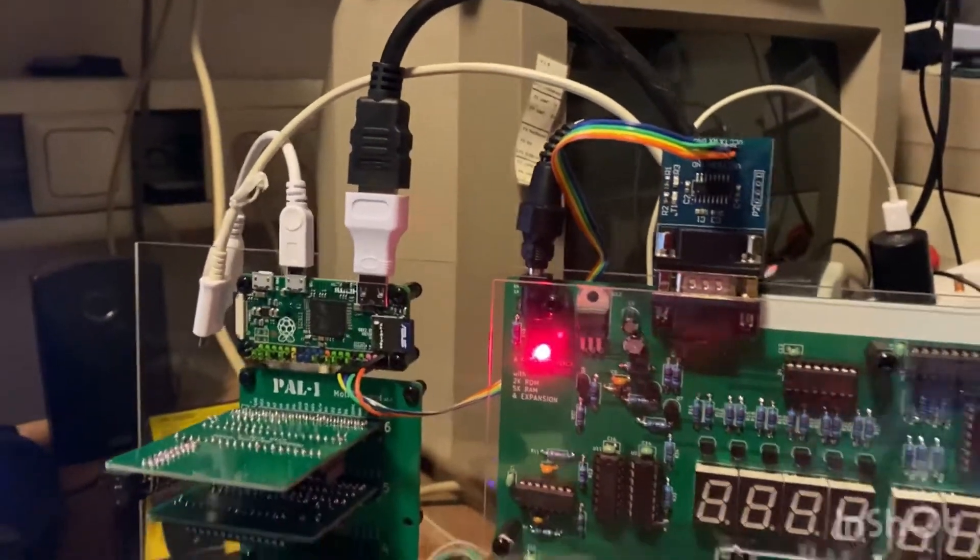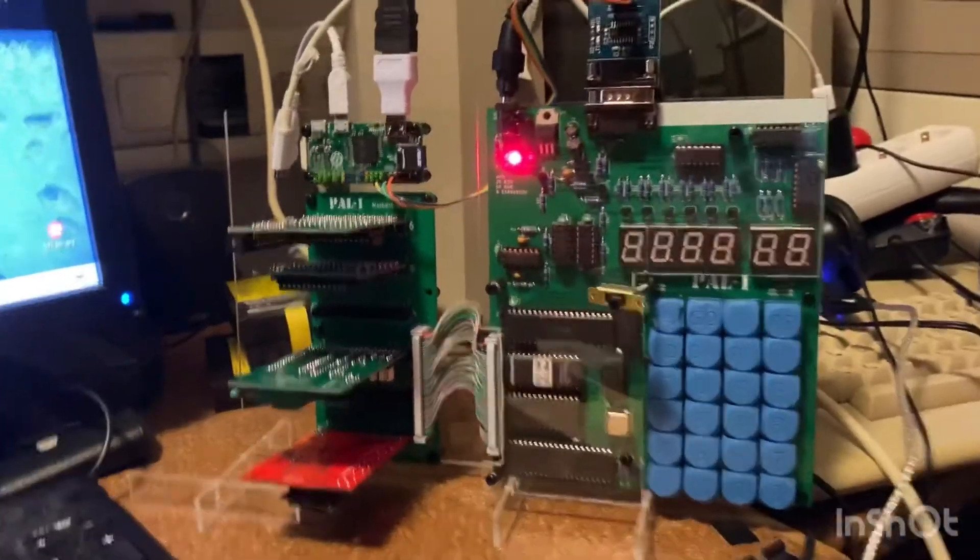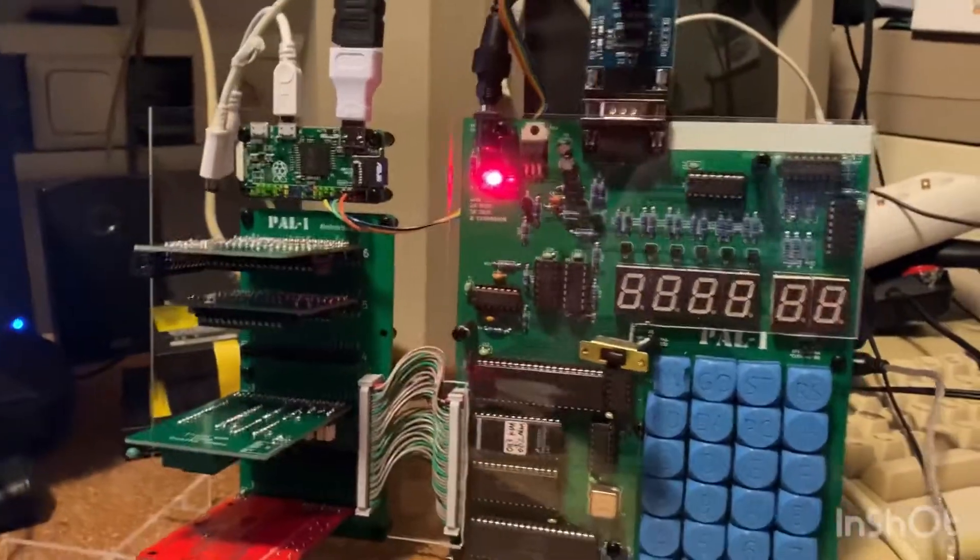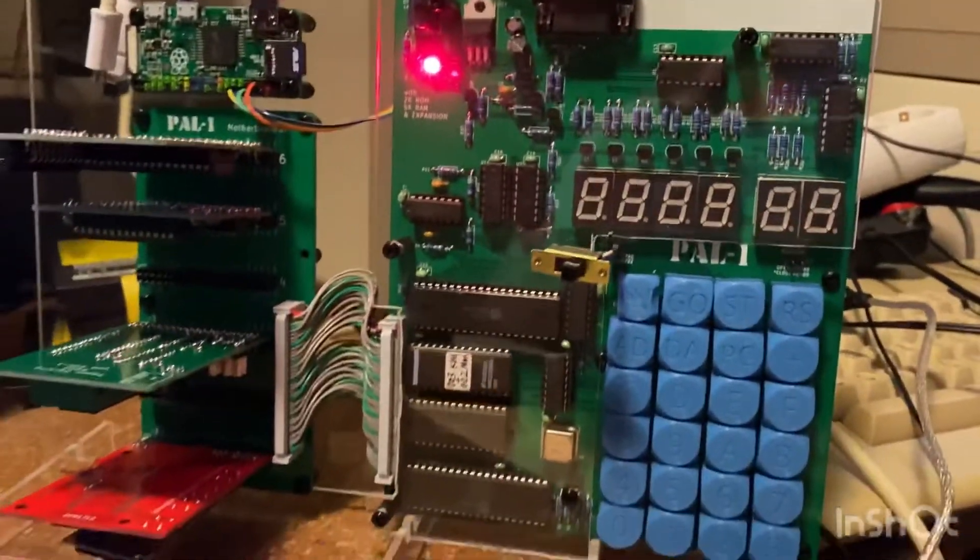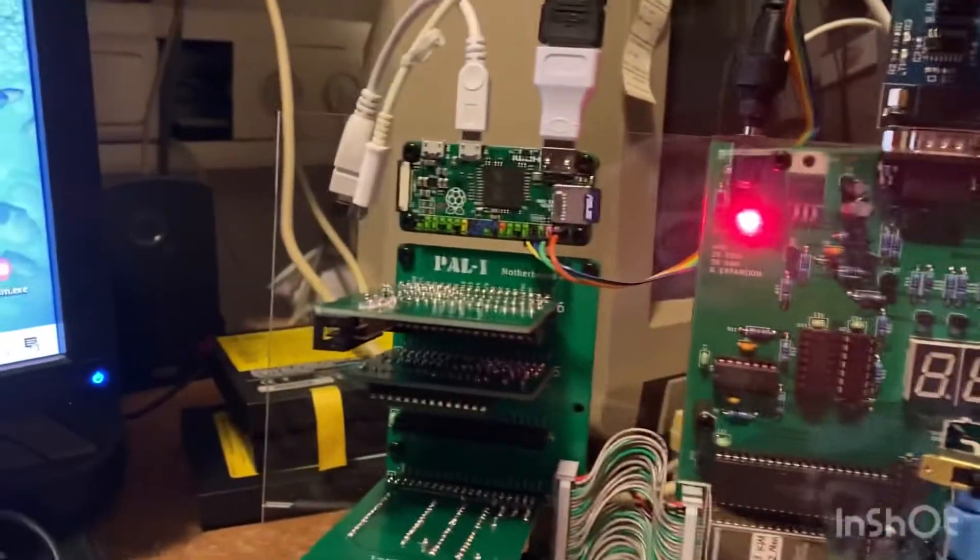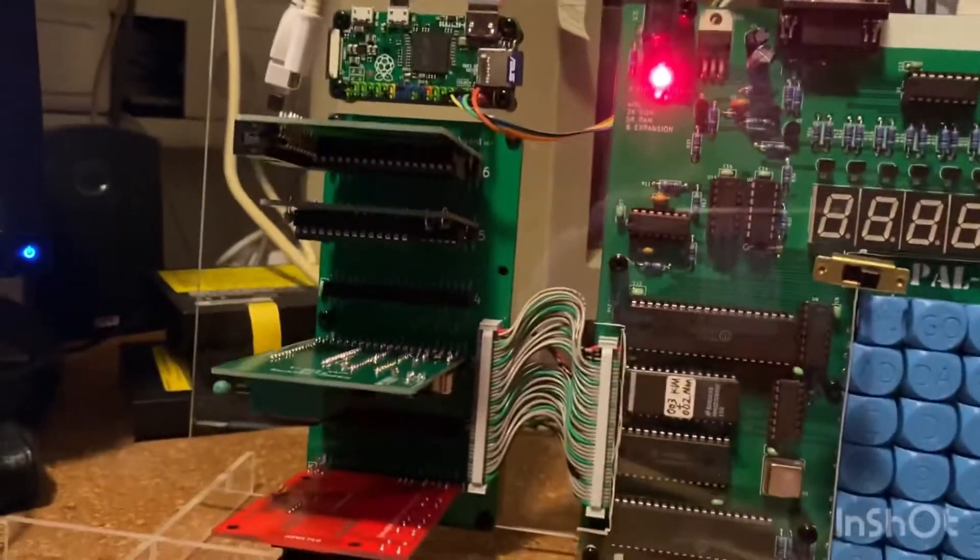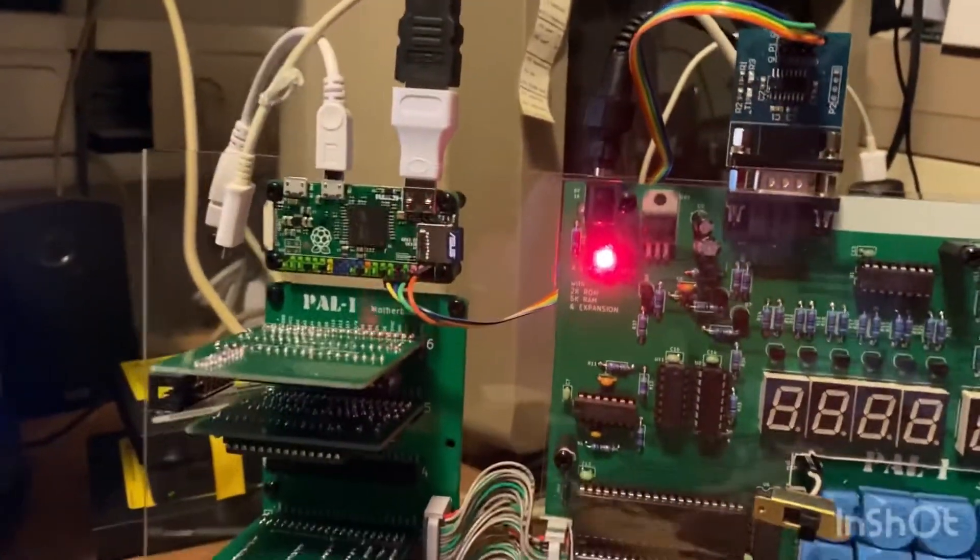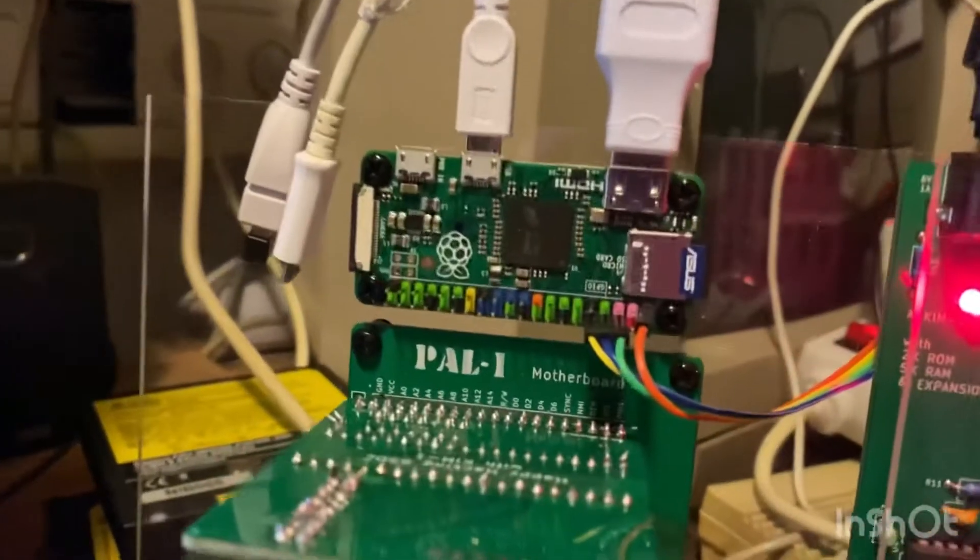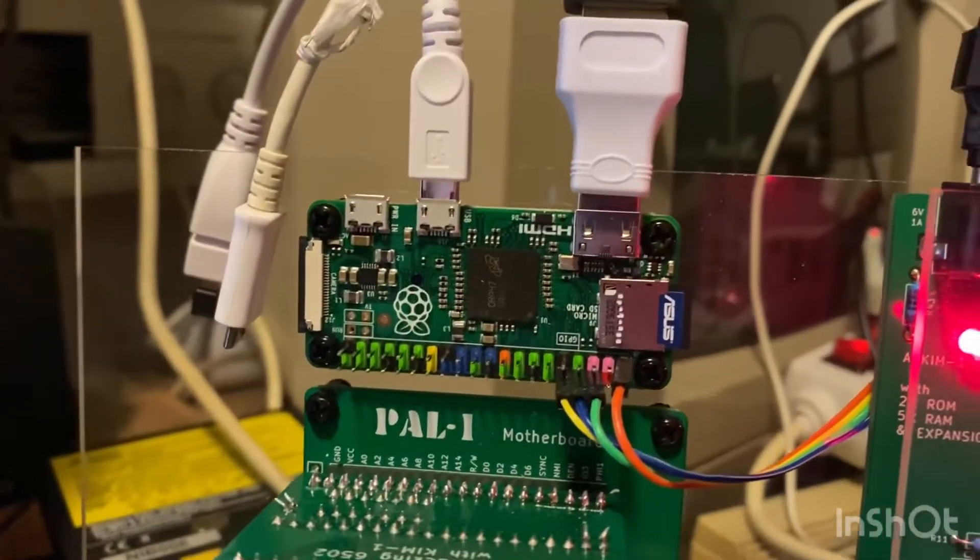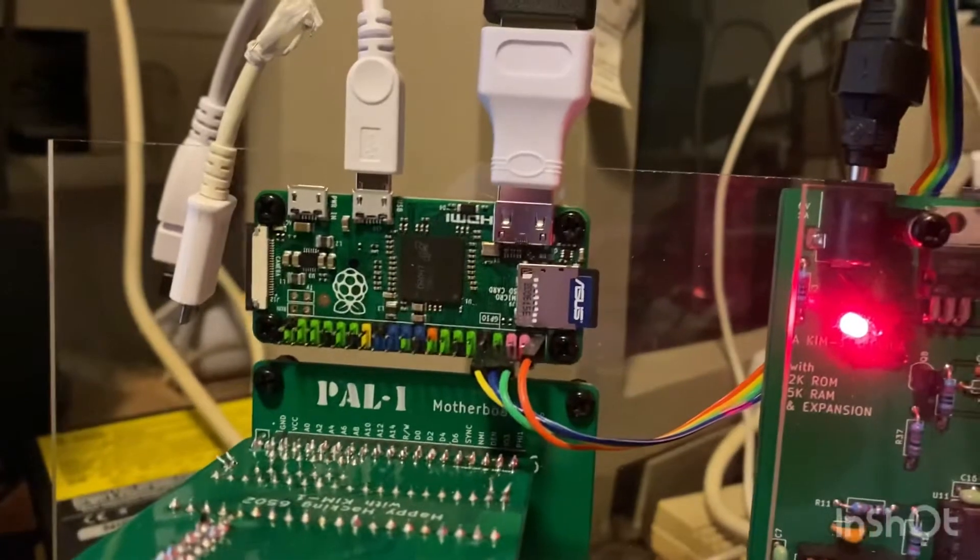Hello retro community, today I want to show you my latest achievement for my little microcomputer, the KIM-1 clone PAL-1. It is fully equipped with every RAM and ROM card and more I/O ports and whatever. And now look at this beautiful Raspberry Pi on top. What did I do?